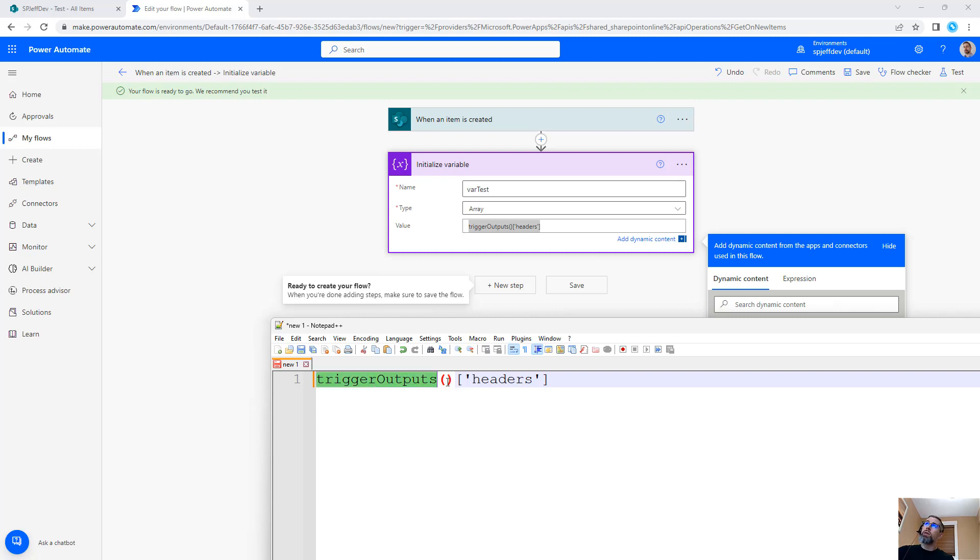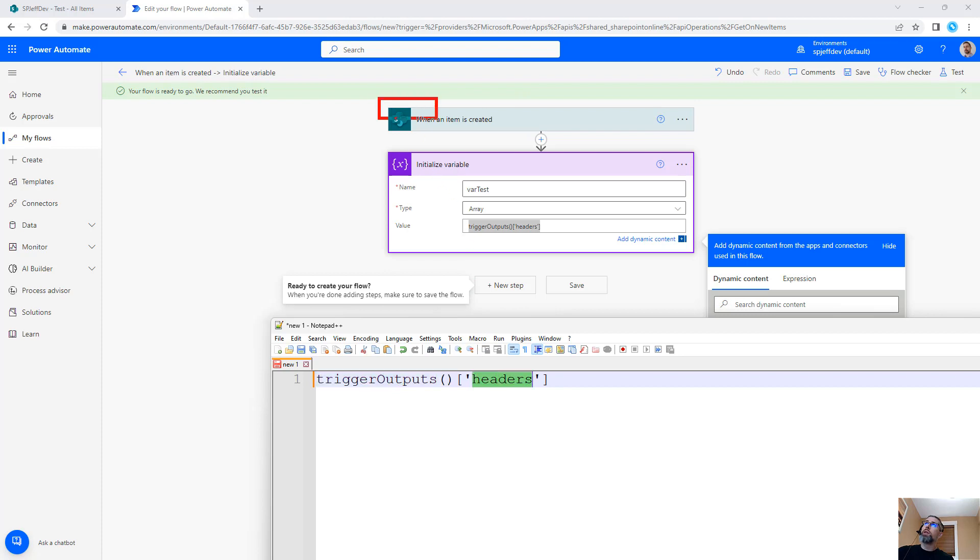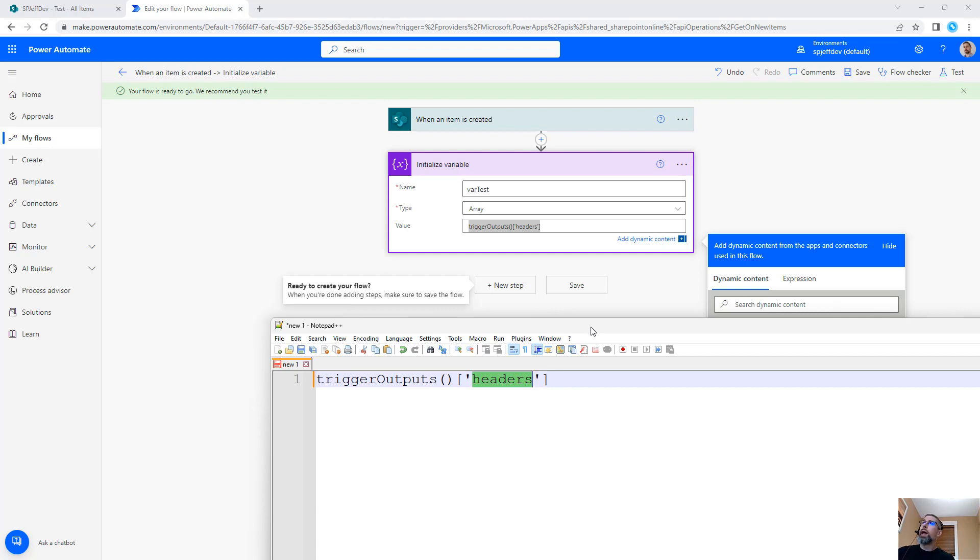Trigger outputs are the outputs of the trigger event. Headers provide the HTTP headers of that event. Now there are times when this might be useful to give you a little bit of context as to how the flow triggered and what the context of the trigger event was.